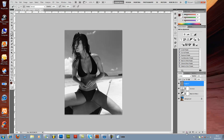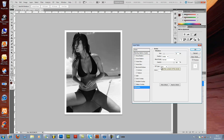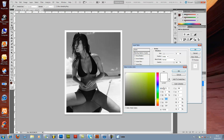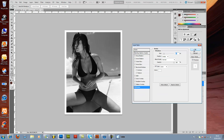Now I would like to add my border effect from this effect button here. Hit stroke, and I would like to change this to 15. Obviously, you can change the color of the border to whatever color you would like, but for this picture I would like to leave it as white. It's very nice. I will hit OK.